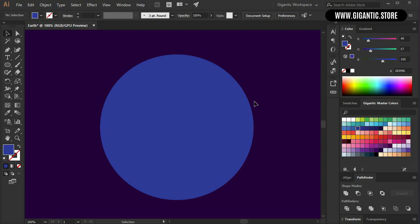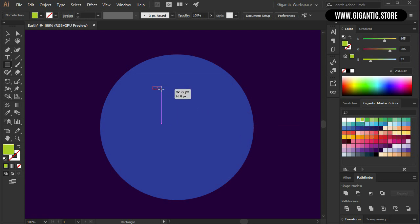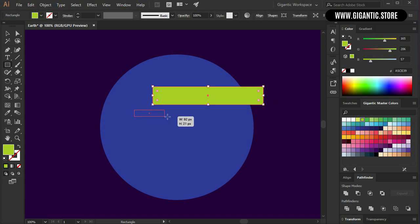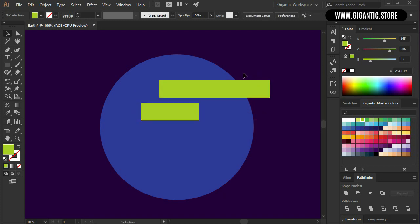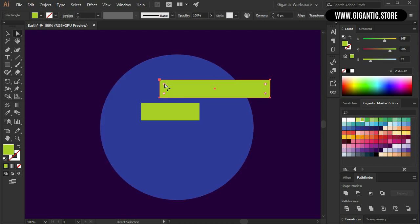Now I will start with the green parts. This will be the land. So hit M on the keyboard, select the green color and start to draw. I will create one rectangle here and one more here. Now I want to connect these rectangles but before that I need to create rounded corners. So select the shape, go to the tool panel, select direct selection tool and make the rounded corners. I will do this with this shape as well. Beautiful.